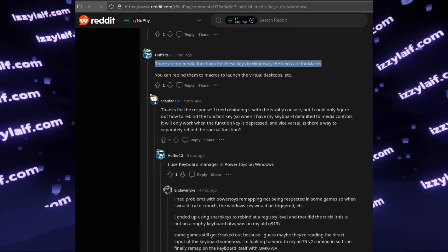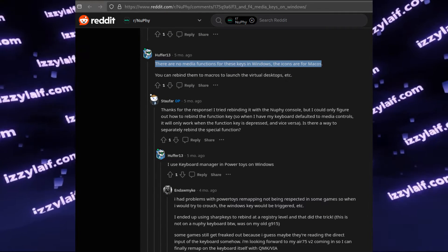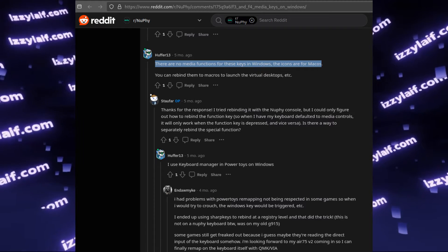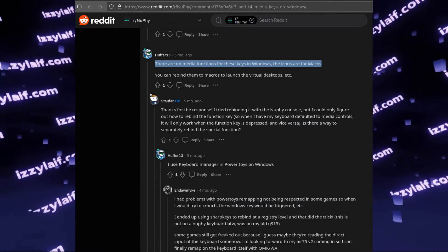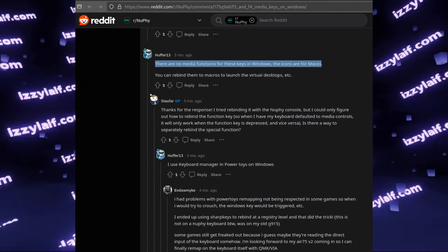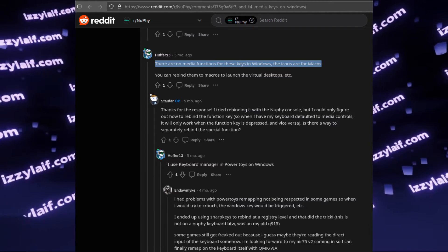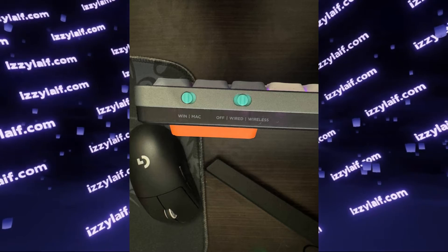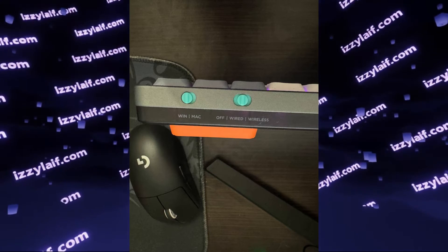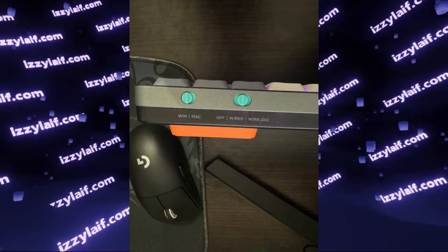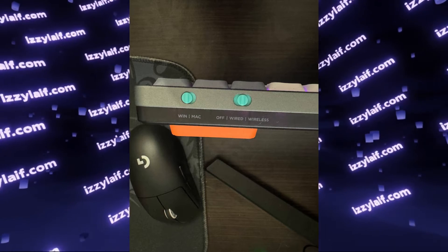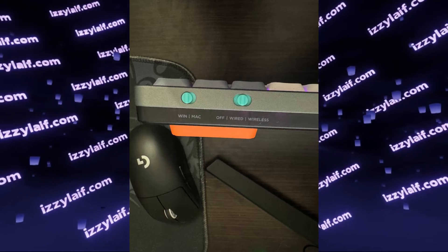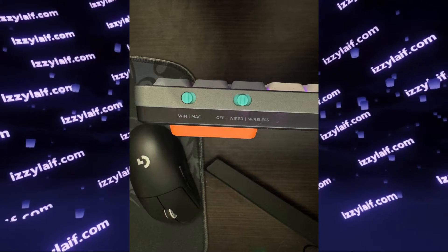If you try to search online for a solution, you may come across an answer proclaiming that media functions are for macOS only — which is simply not true. Media keys on keyboards are not some Apple innovation. They have been around for quite a while, and they work on every operating system that supports them, including Windows, Linux, and macOS.